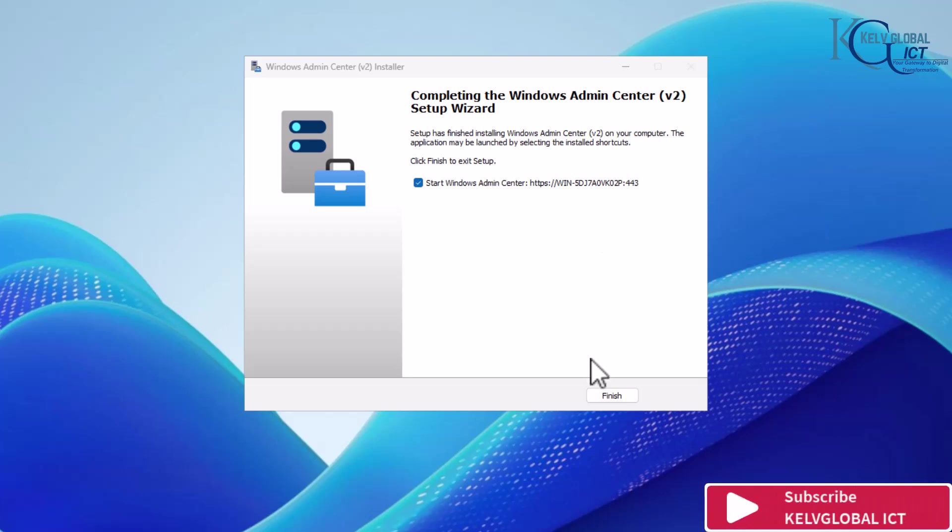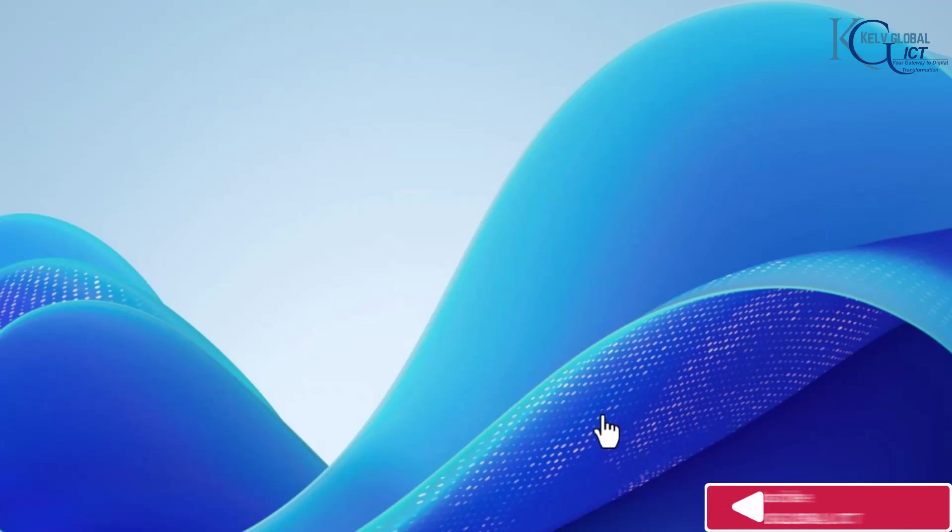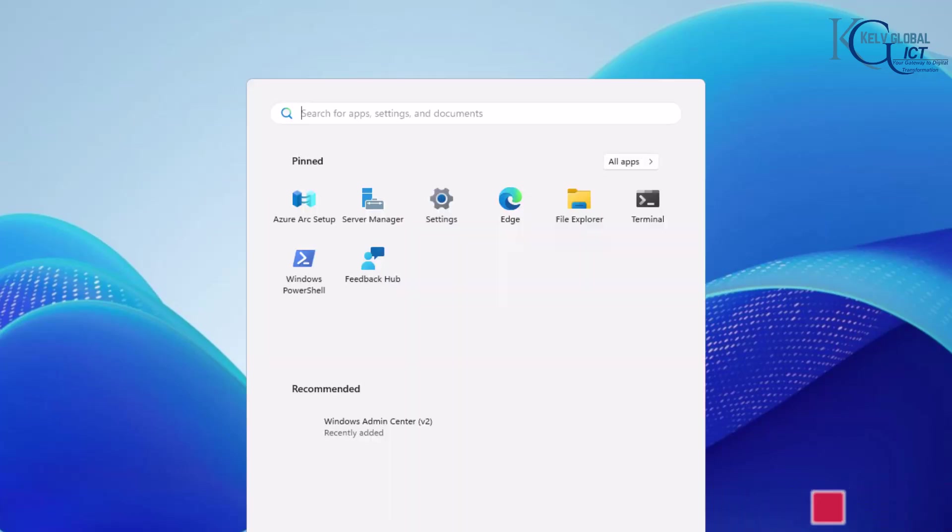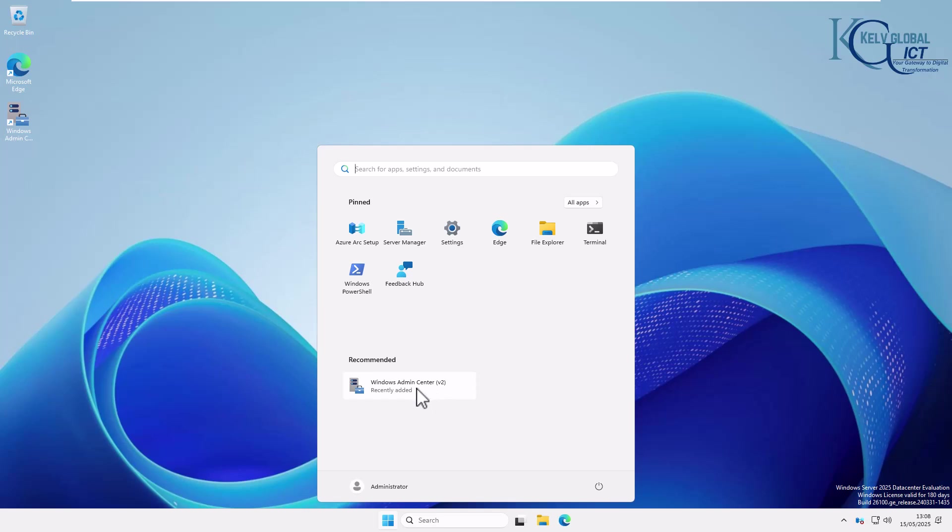Let's just click finish and then start the admin center. It's going to take some time to start. You can see the Windows Admin Center version 2 has been installed. Let's click on that again.